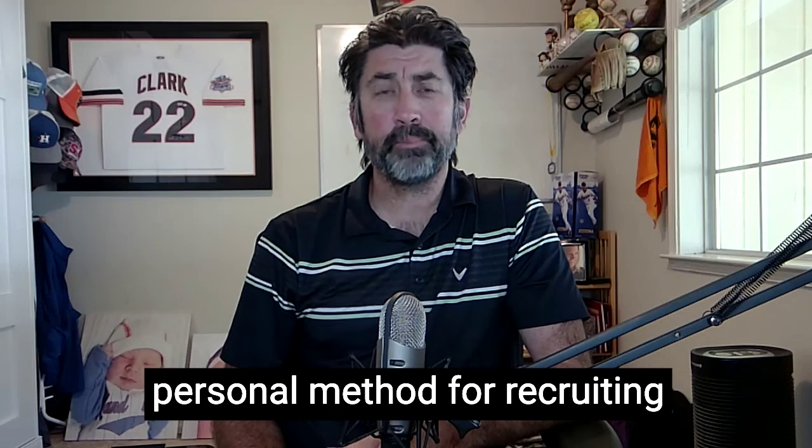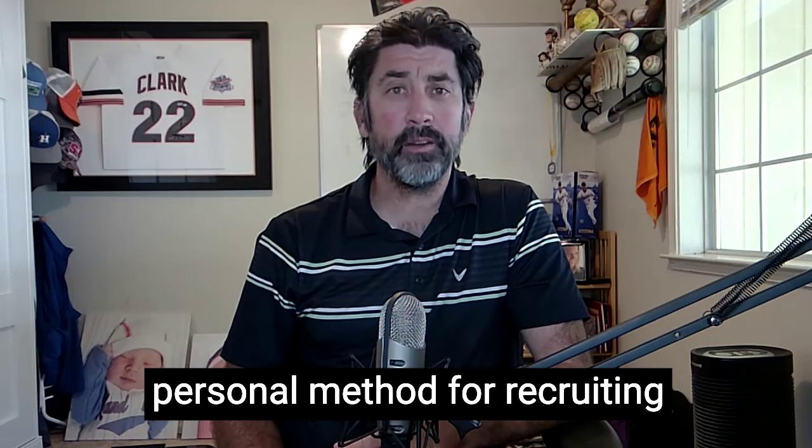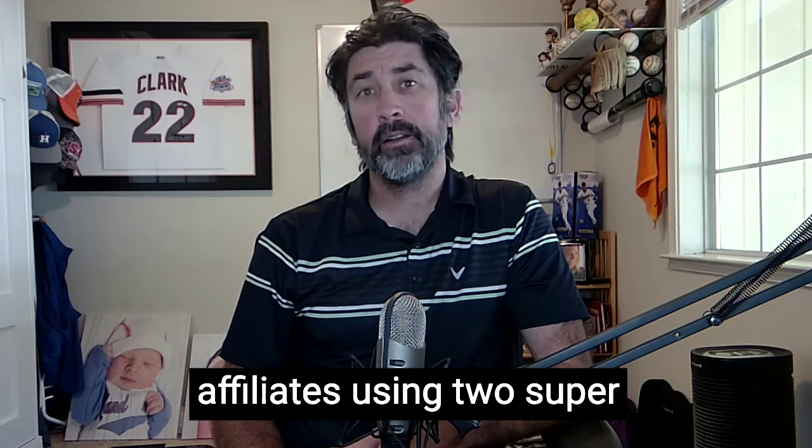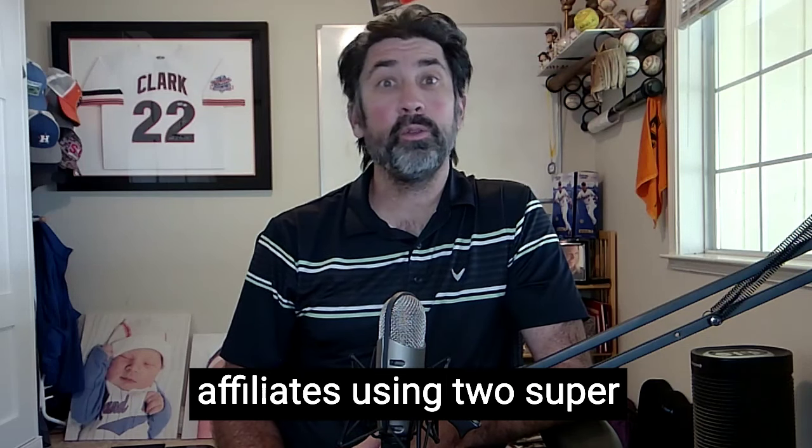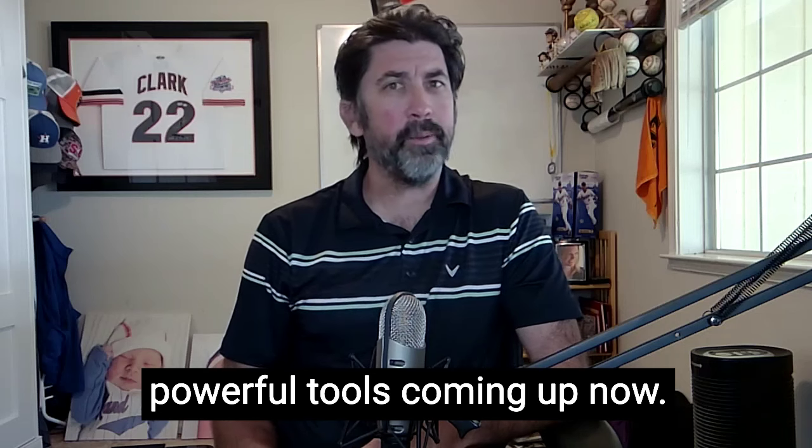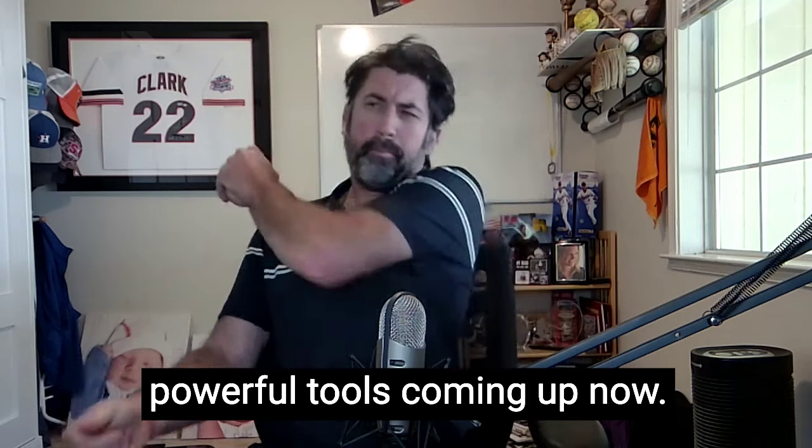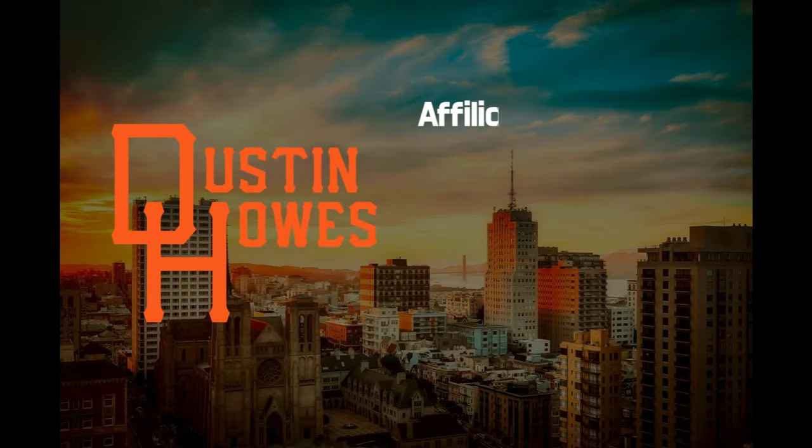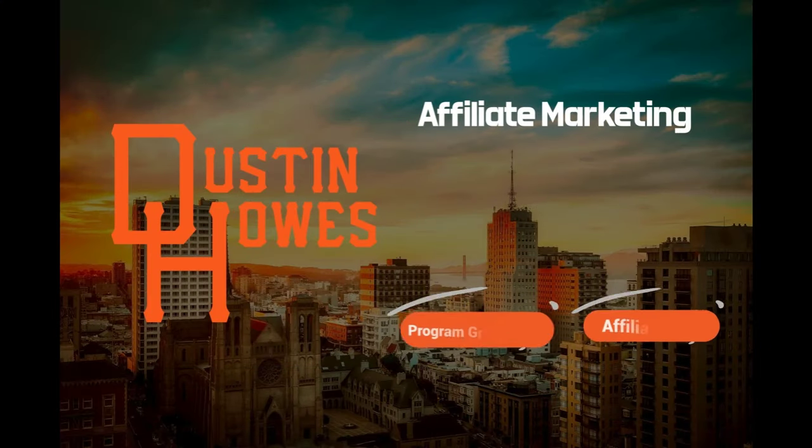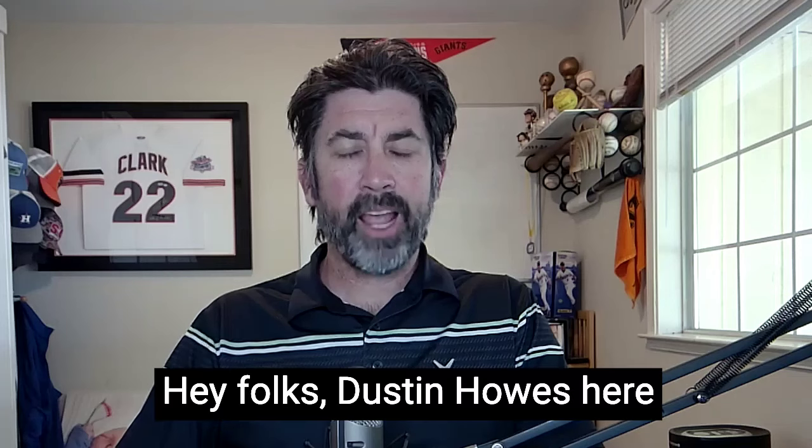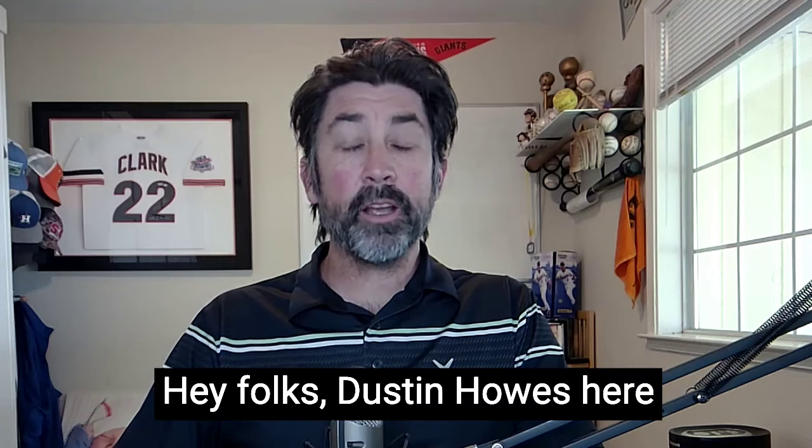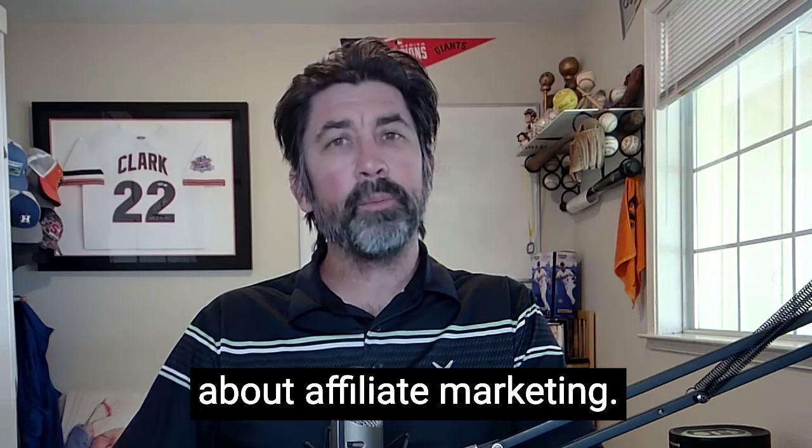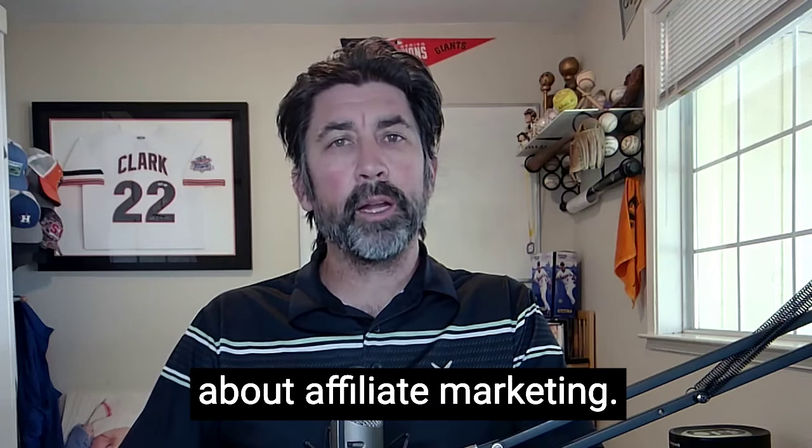I'm going to show you my personal method for recruiting affiliates using two super powerful tools. Coming up now. Hey folks, Dustin Howes here spreading that good word about affiliate marketing.